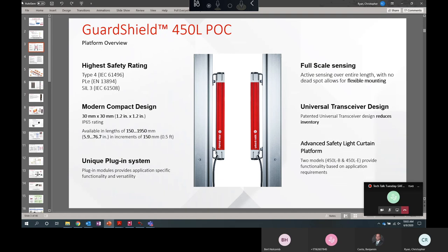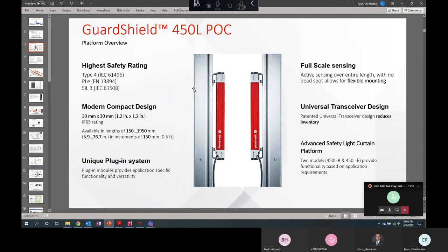So the 450L is an advanced safety light curtain platform. The functionality is set by a plug-in. I think of that as a personality module. This means that you just pay for the features that you need and you have the option to upgrade functionality at any point in the future. Also, it has active sensors along the entire length of the stick. So if you work with older light curtains, you'll usually notice a connection point at the top and bottom with a dead space for the connector where you could sneak by and then get injured by the hazard.